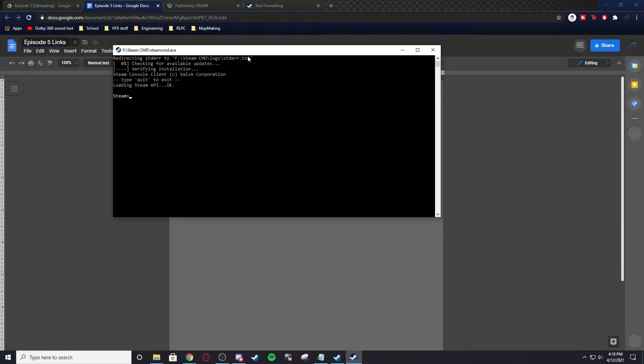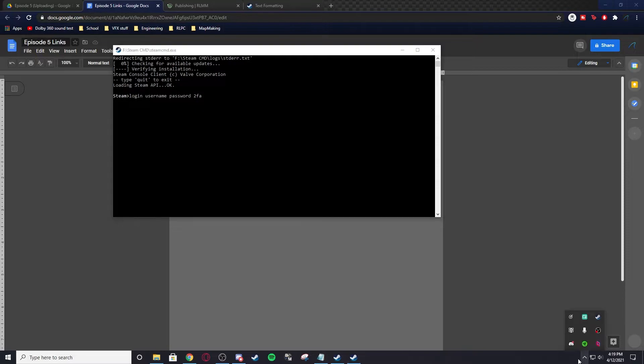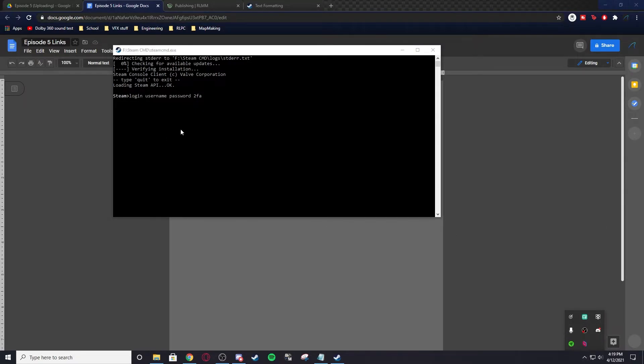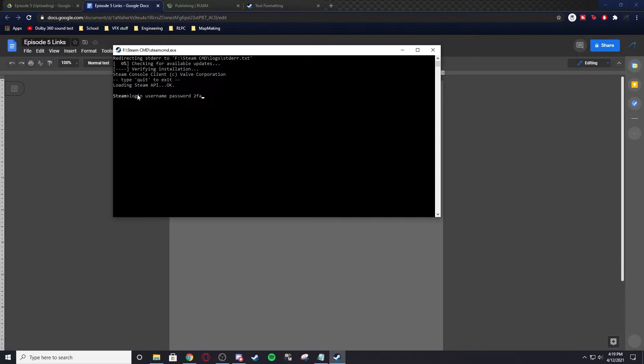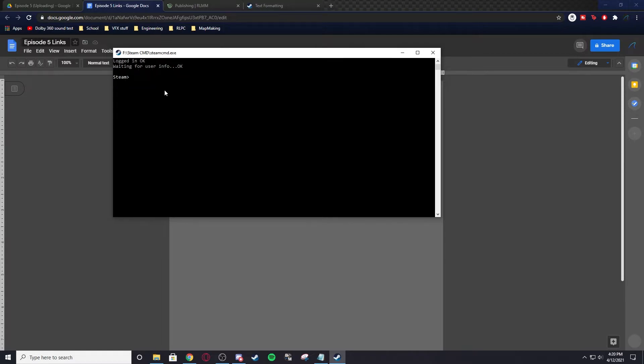Steam CMD is just a command console for Steam. First thing you want to do is you want to log in. So you do login, username, password, and 2FA code if you have it. When you do this, you want to make sure you quit Steam, because if you have Steam open while you do this, it will bug things out. You just do login, username, password, 2FA. If you get it wrong, it'll say failed login with result code invalid password. So I'm going to log in real quick. I have logged in, and you should say login okay, waiting for user info. Okay, and that means you're logged in.